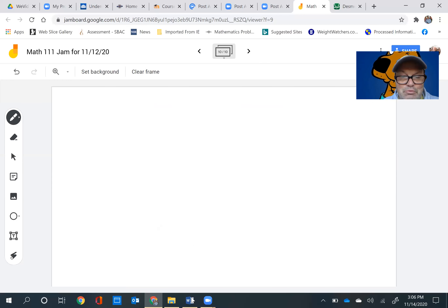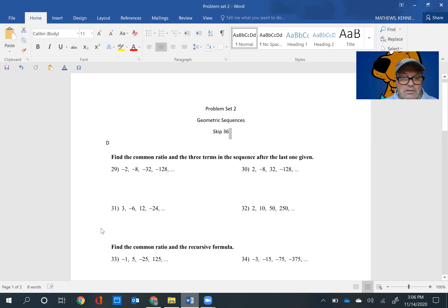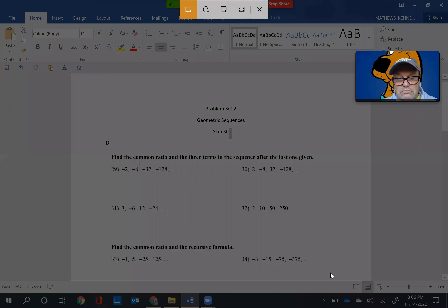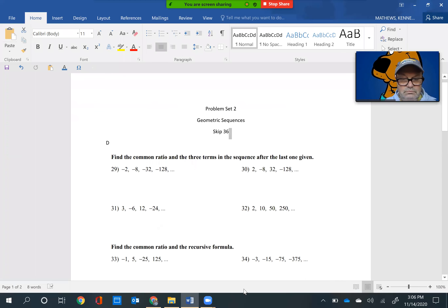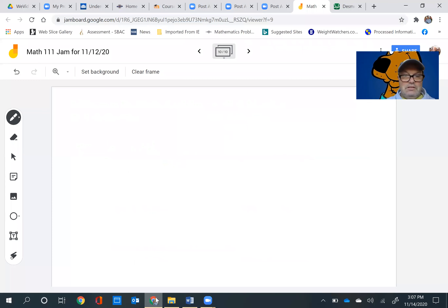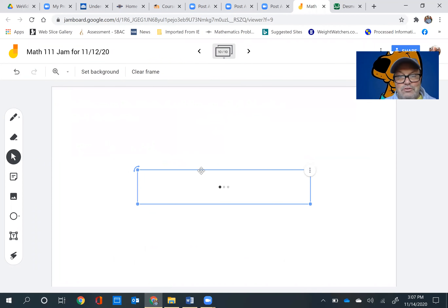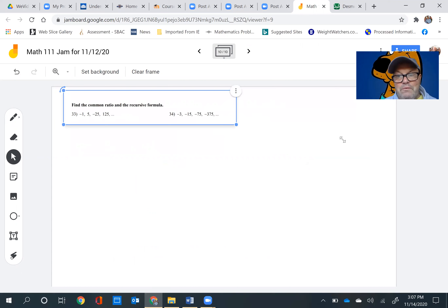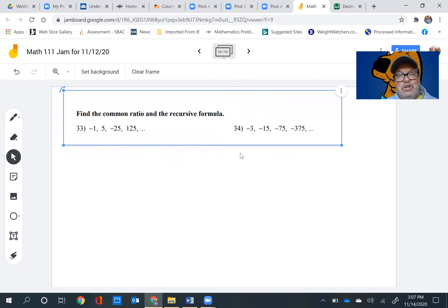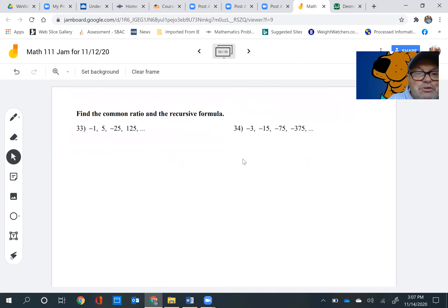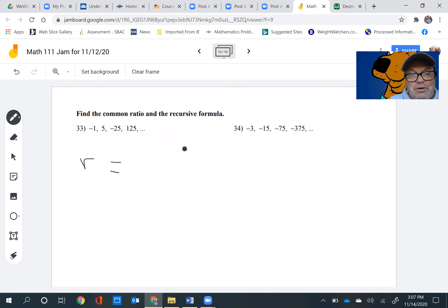The next problem I'm going to do with you is problem 33. Let me copy it and hit paste. It says: find the common ratio and the recursive formula. Well, the common ratio is always the second term divided by the first term, or one term divided by the term right before it. So it's 5 divided by negative 1, which equals negative 5.